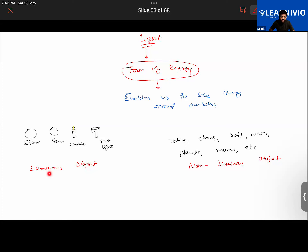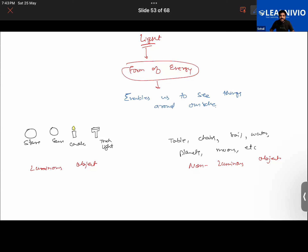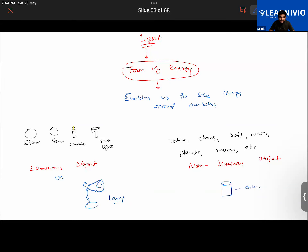An object that makes its own light is called a luminous object. For example, a study lamp is a luminous object. A glass placed on a table is an example of a non-luminous object.